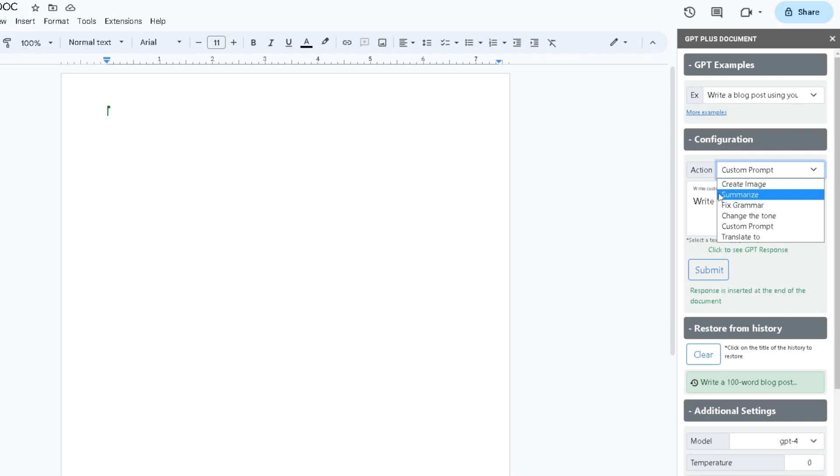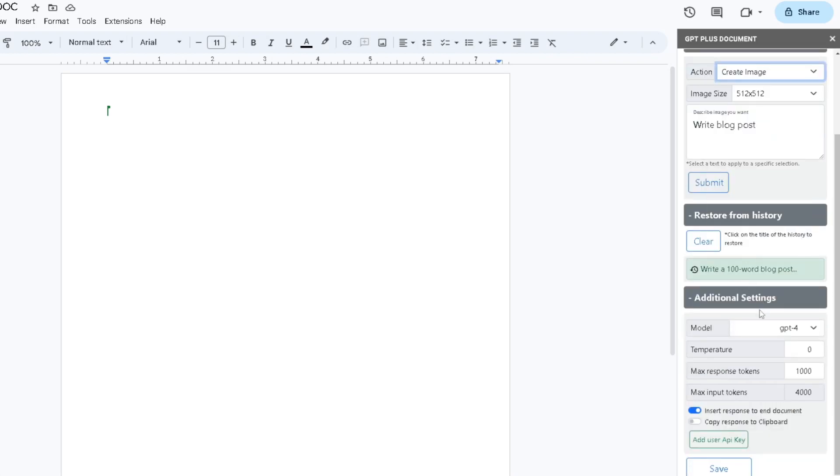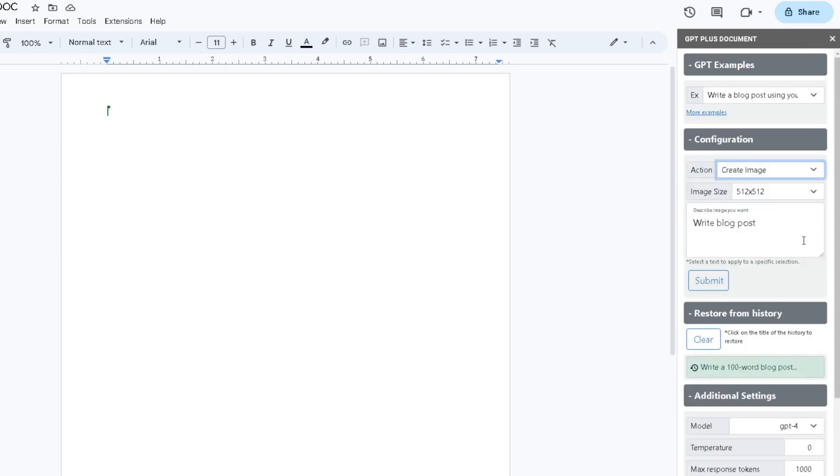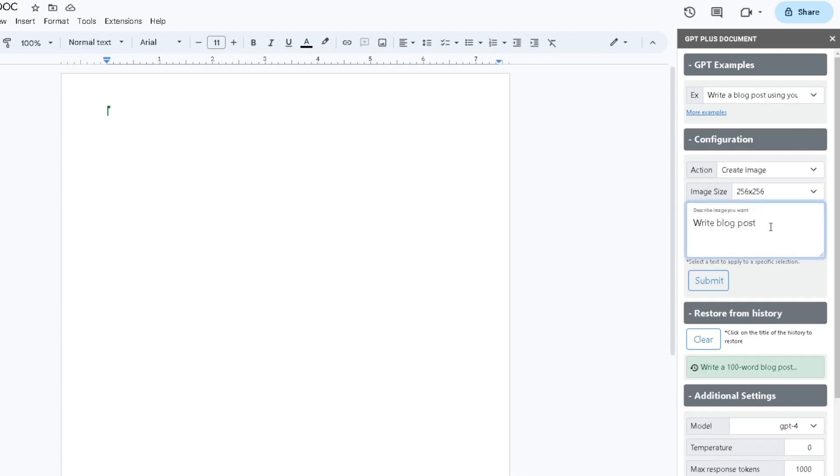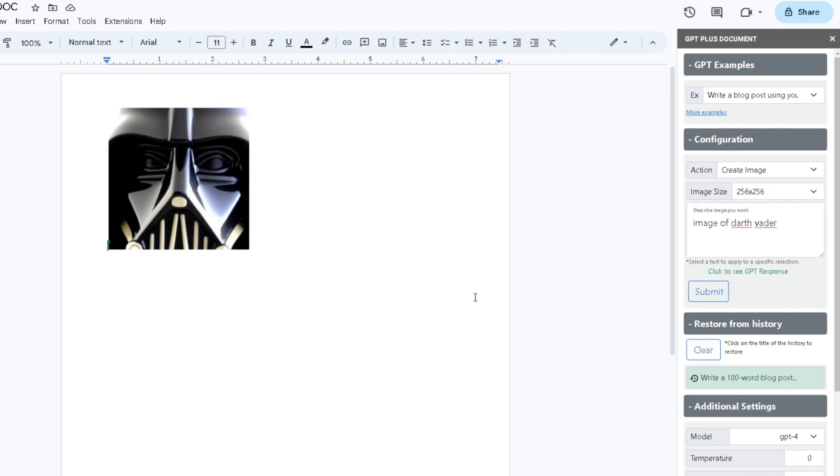In order to create an image, you need to make sure your model is GPT-4. From here you choose an image size, I'm going to choose 256 by 256. In the command you'll write what kind of image you want. I want an image of Darth Vader, and once I have done that I'm going to click on Submit.